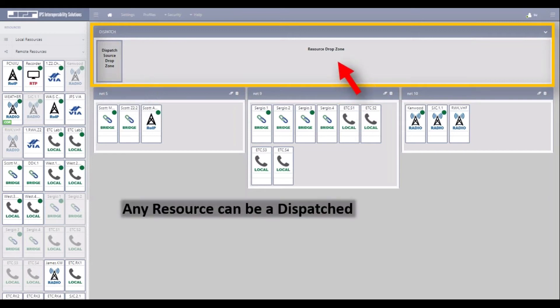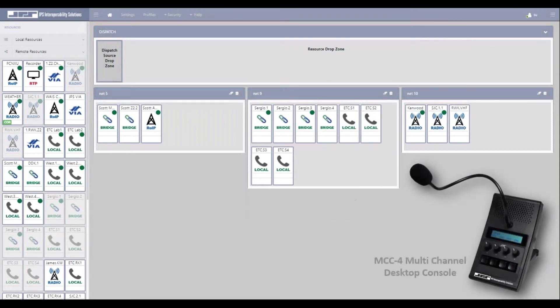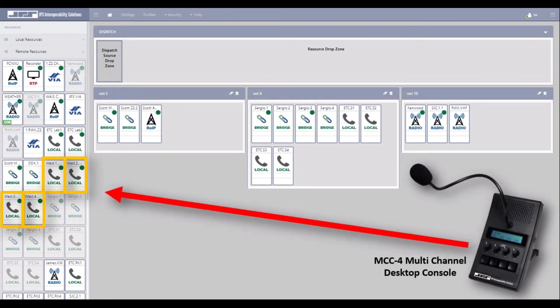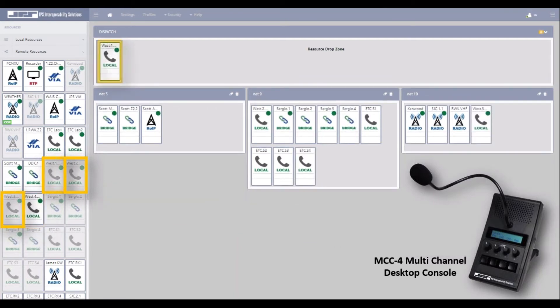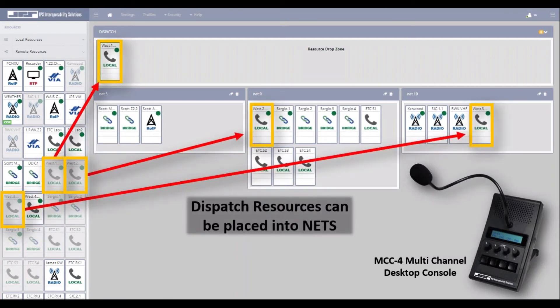There's a separate drop zone for communication resources that are to be dispatched to. Because the MCC console has integral bridge channel protocols within, each of its channels can be represented in the free resources panel, as you can see here. Just like any other resource, MCC channel resources can be moved into the dispatch drop zone and even into individual nets. This is really the beauty of the dynamic bridge channels.